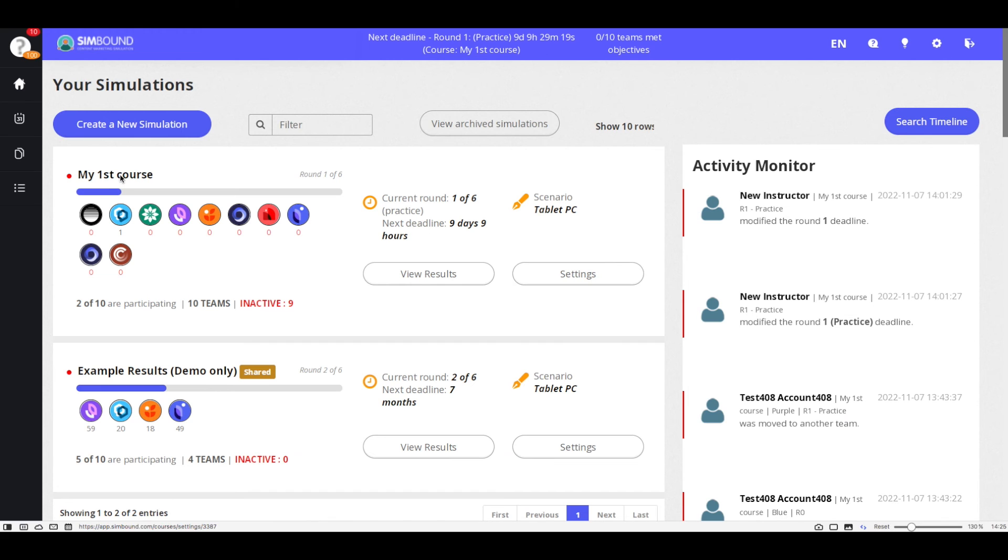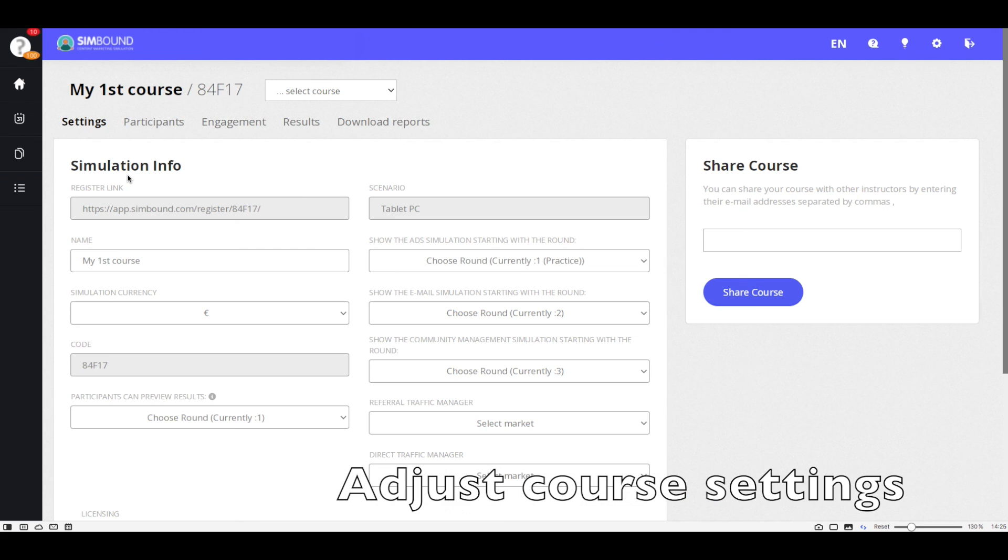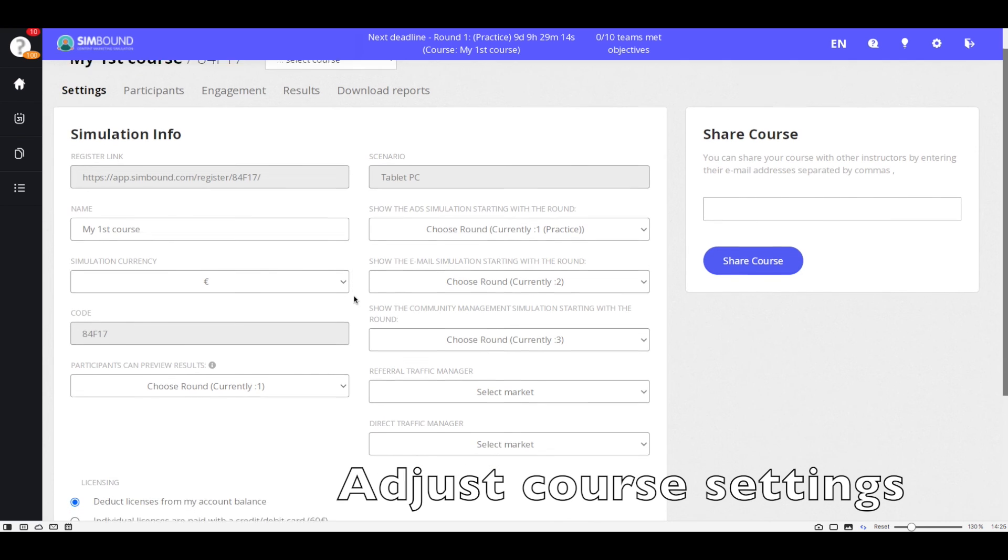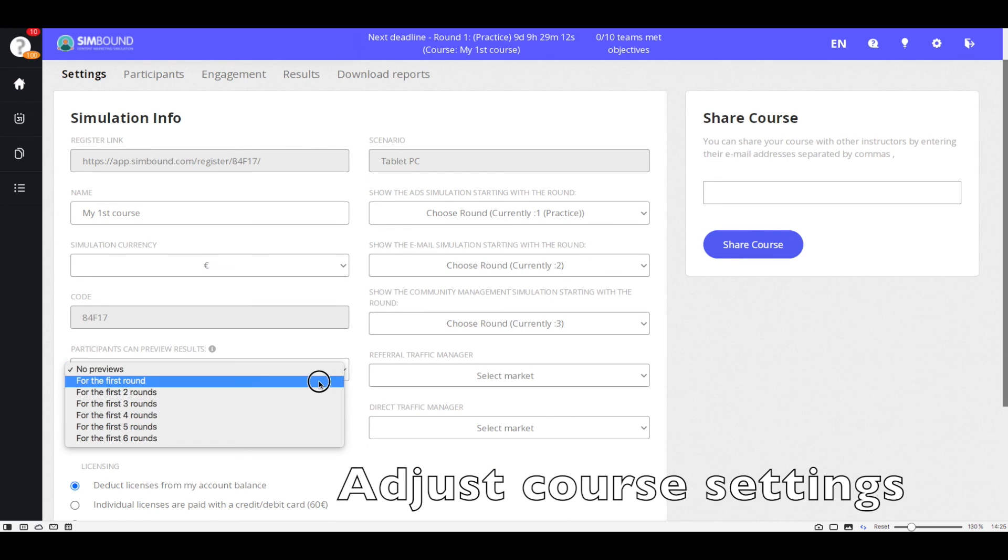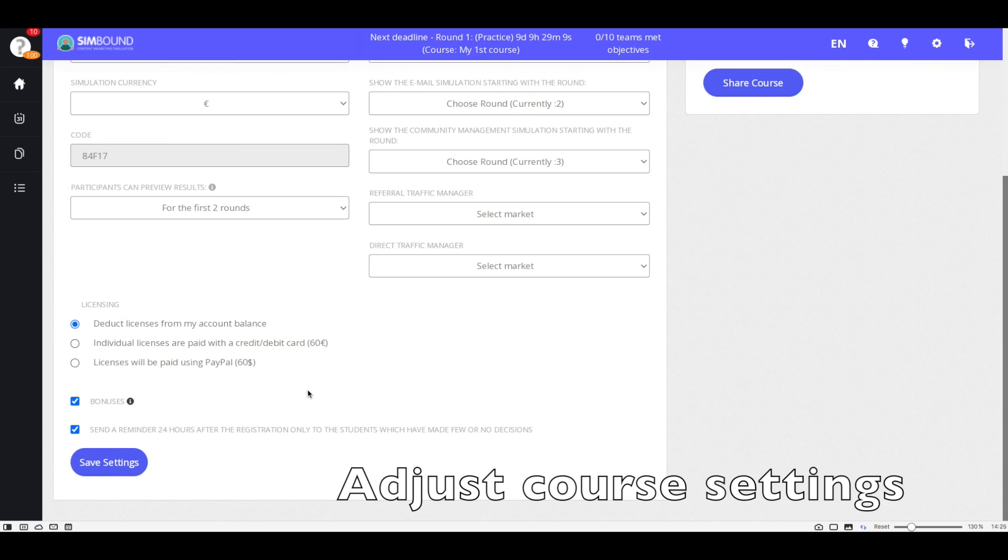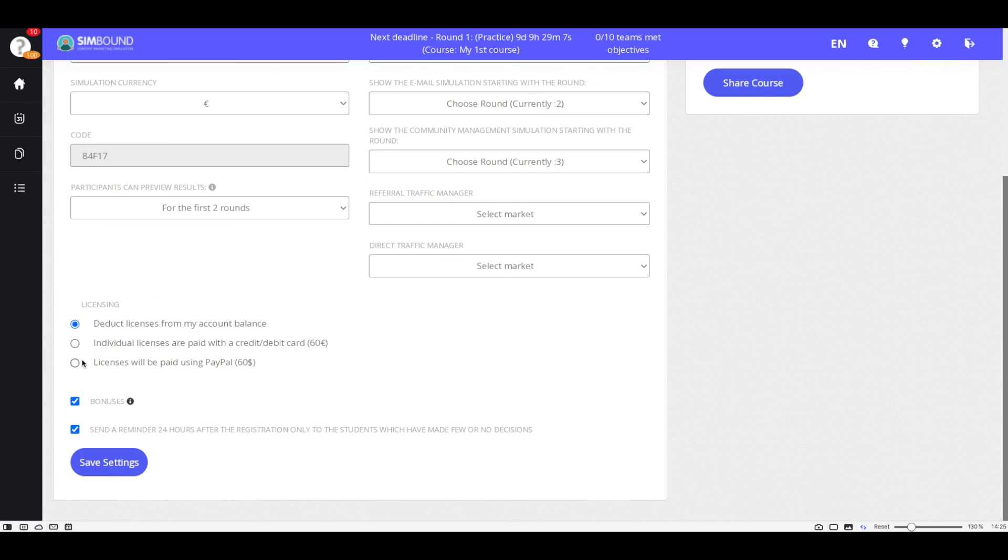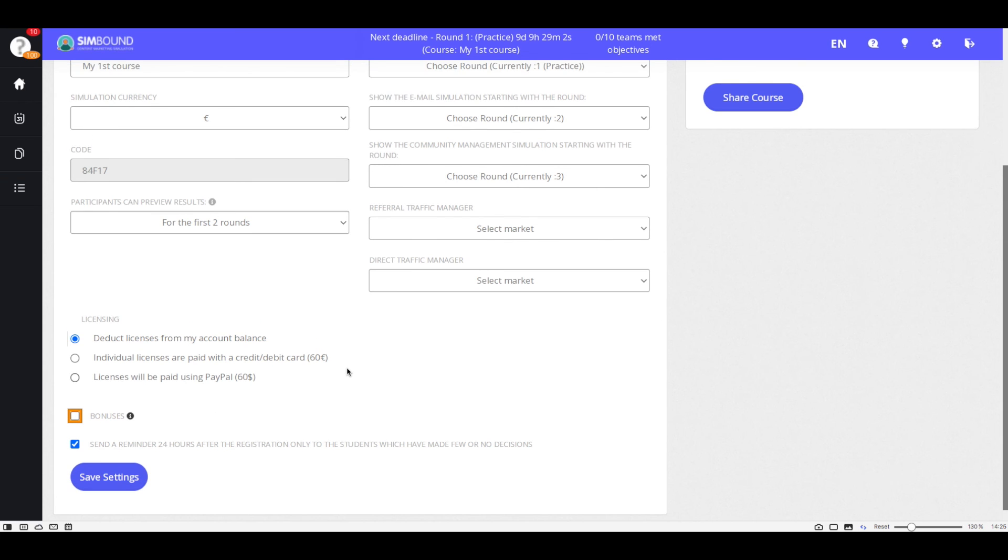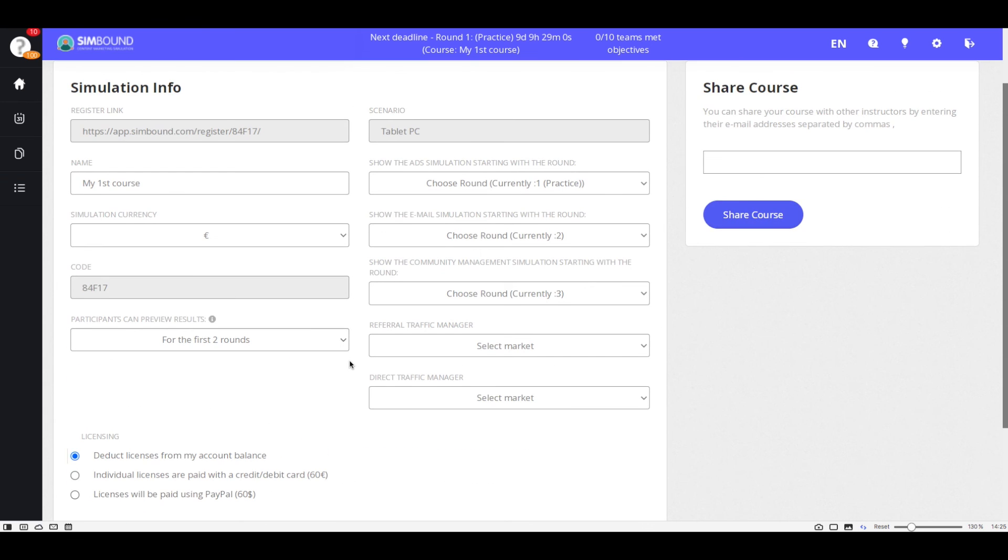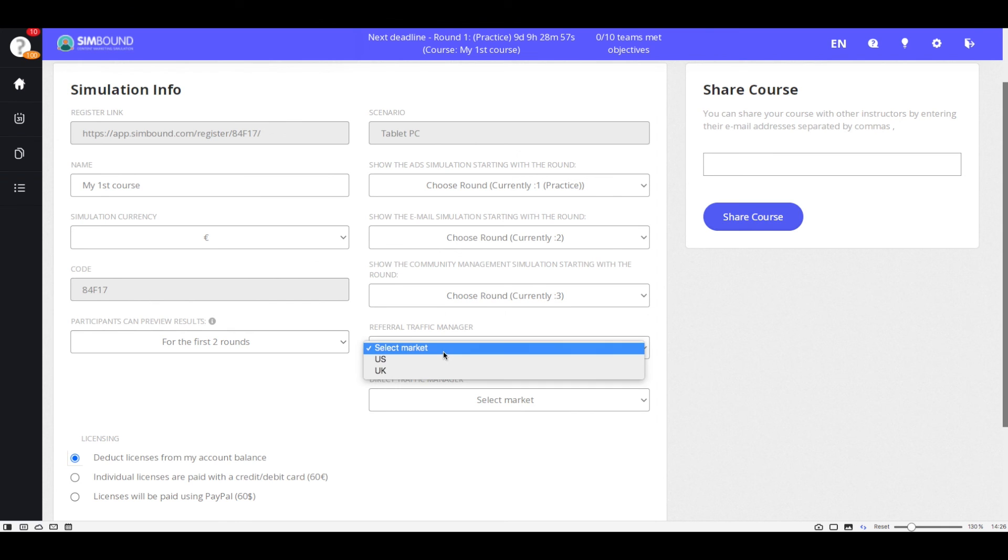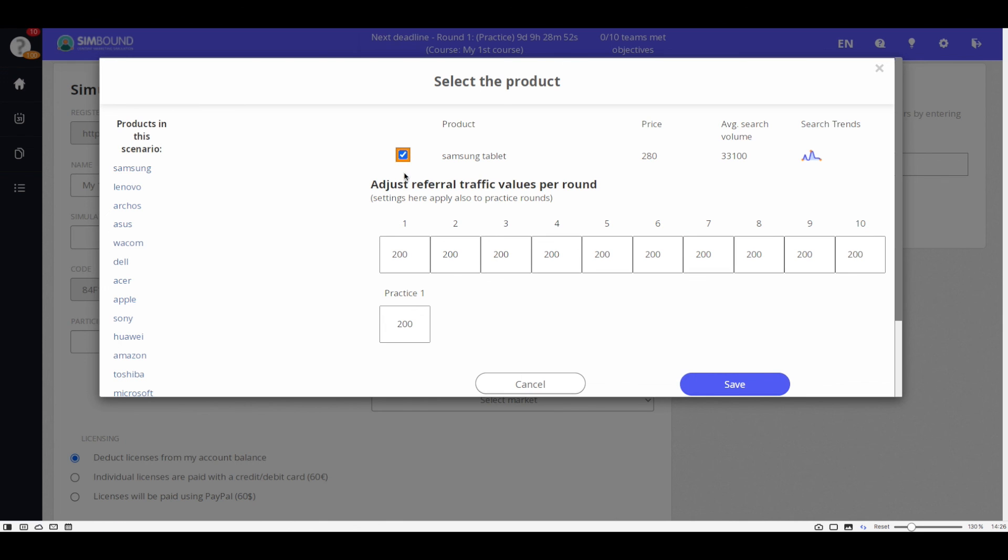You can always make adjustments to the settings of the course if you click on the course which will open the settings page. Here you'll be able to change the order of the sections and their appearance. You will be able to switch to another licensing method, turn on or off the bonuses, and make also other settings related to the referral traffic amounts received for every product in the simulation and for every round.